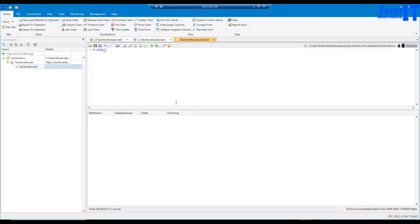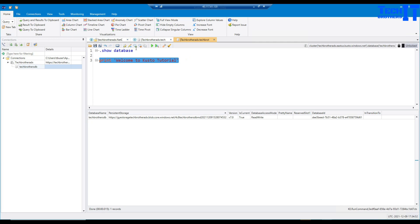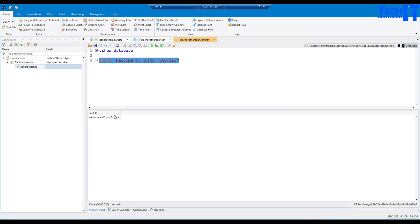There's another query: '.show database'. If I run that it shows my database name, version as current, and read/write status. Now let's do a hello world — type 'print' and then 'welcome to Kusto tutorial' in single quotes and execute it. This will print the text for us. This is how you work in Kusto Explorer — I might continue using the web UI for the next query tutorials.